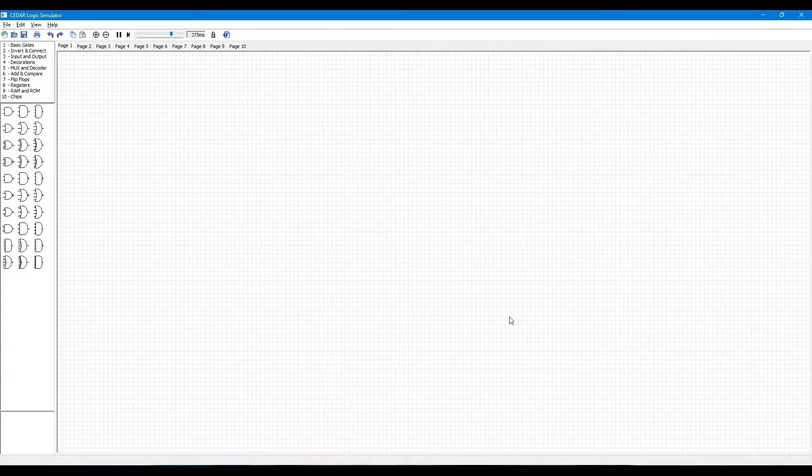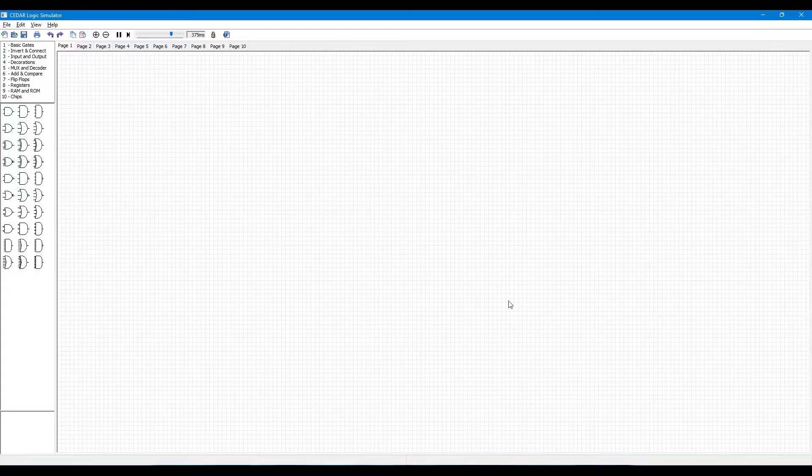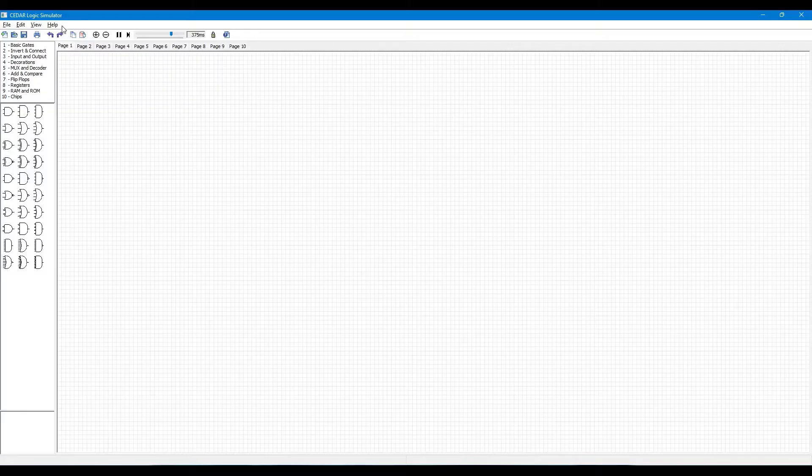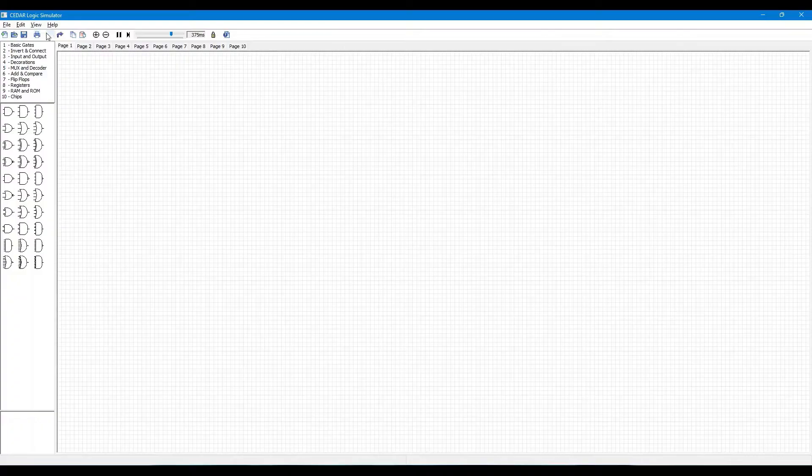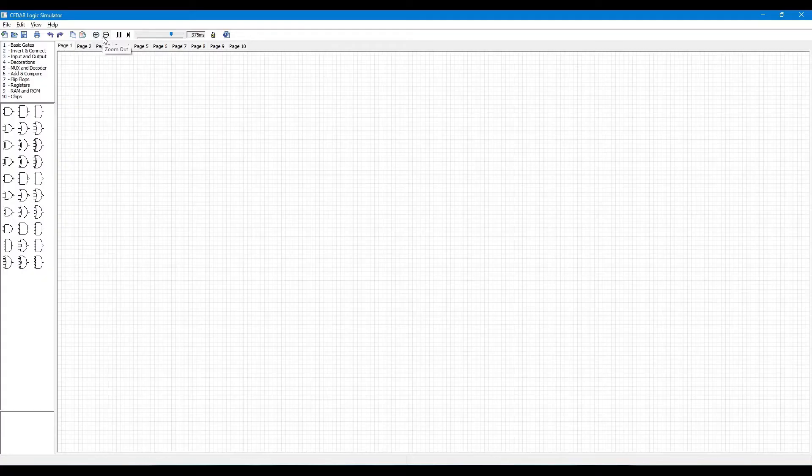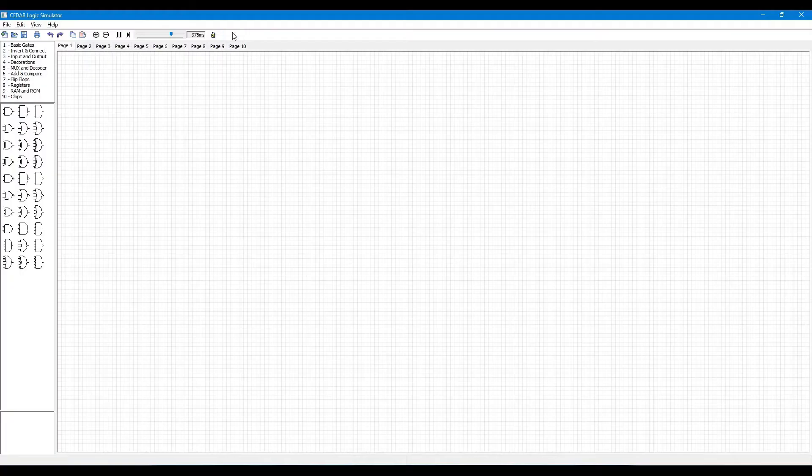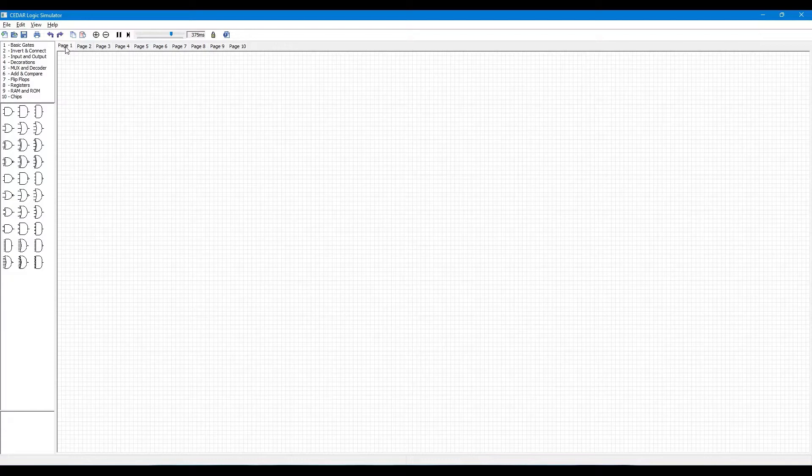Now I'll tell you about basic functions of Cedar Logic Simulator. Here you can see lots of icons in the toolbar like new, open, save, print, undo, redo, copy, paste, zoom in and zoom out, resume, and step. This simulator provides you 10 work pages.